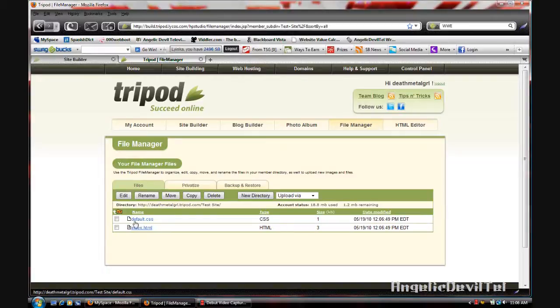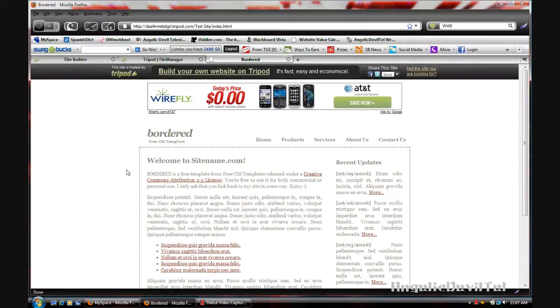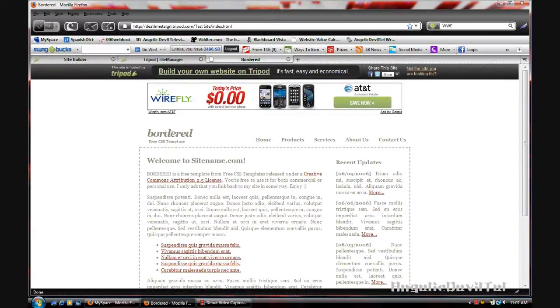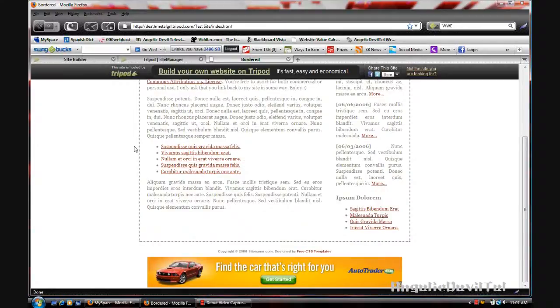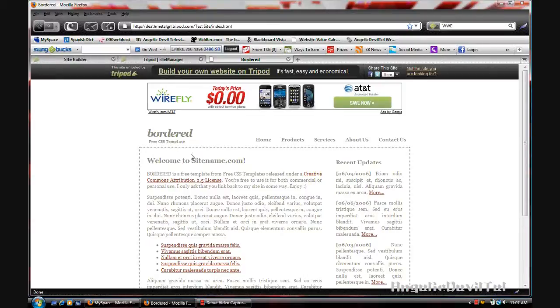There you have your default CSS and your index.html. So you're going to click on index.html and there's your site. Now on this one you cannot edit as you would in the Tripod site builder, but you can use CoffeeCup free HTML editor or Dreamweaver to edit this site before you put it into your site manager.